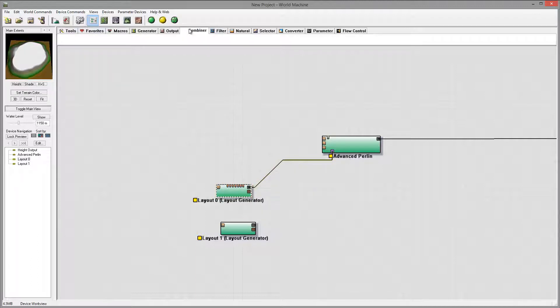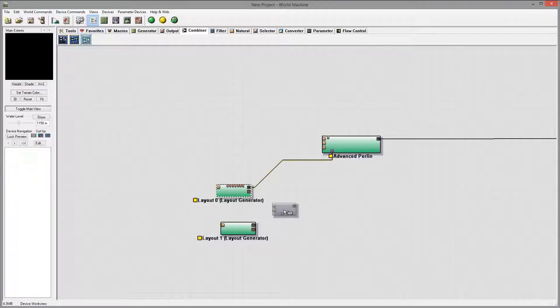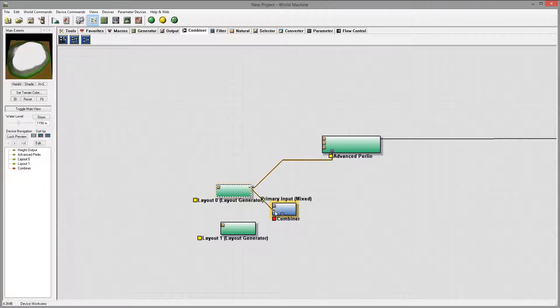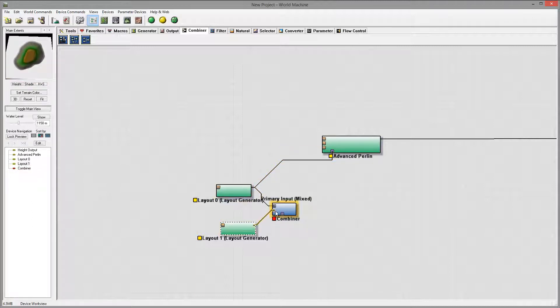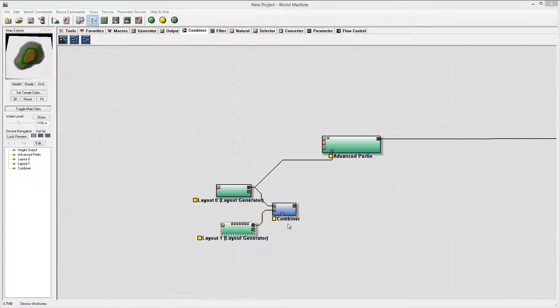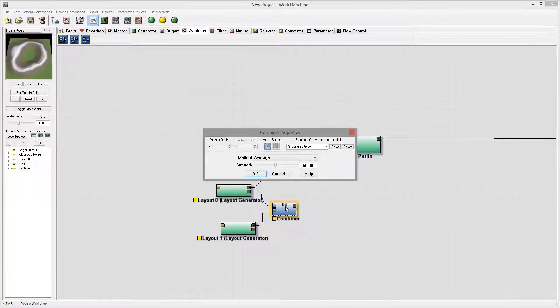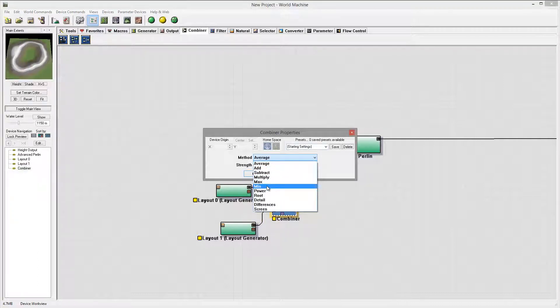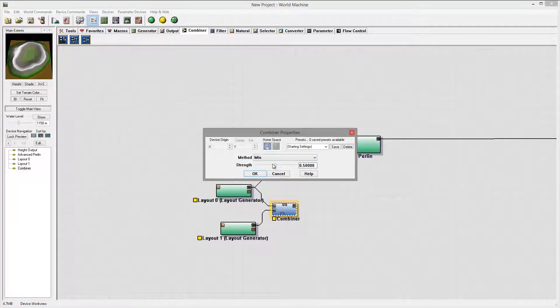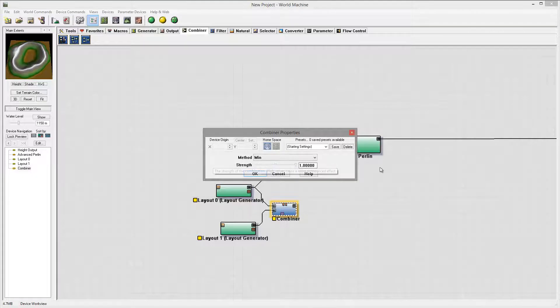Next I want to combine them. We'll go select our combiner and connect them together. Let's go inside the combiner set to the minimum and you can see how it's changing.